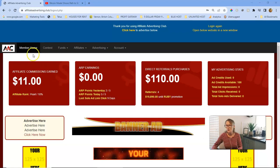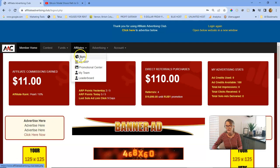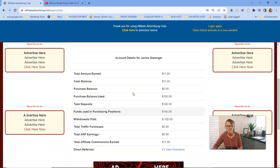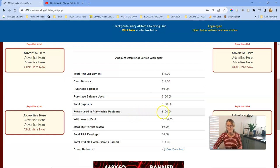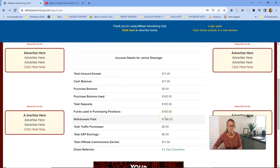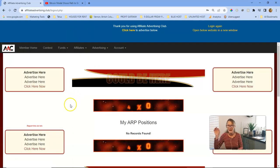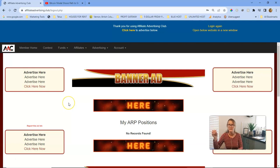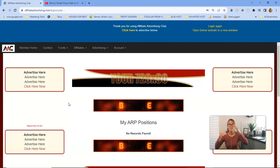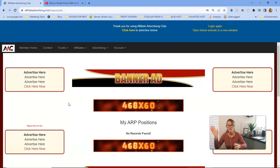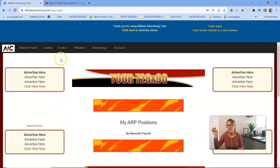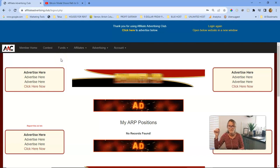Here are my stats on the member homepage. If I go to affiliate stats it shows my stats. Back here it says purchase balance used $100, total deposits $100, funds used in purchasing positions $100, and withdrawals paid minus $100, which means I haven't made any withdrawals yet. I've earned $11 in commissions, which is awesome. The ARP isn't showing up yet — it's not showing positions coming into the matrix.